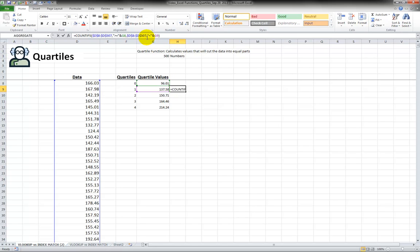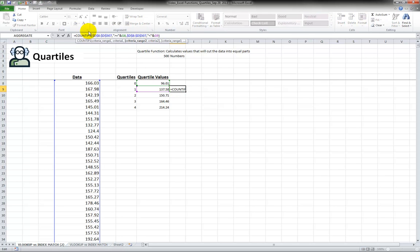So now that I have this, when I click on the formula bar, it shows me what it's doing. The blue part, blue here and blue here, refers to our data range. The G8 is green, referring to this cell, and G9 is purple, referring to this cell.